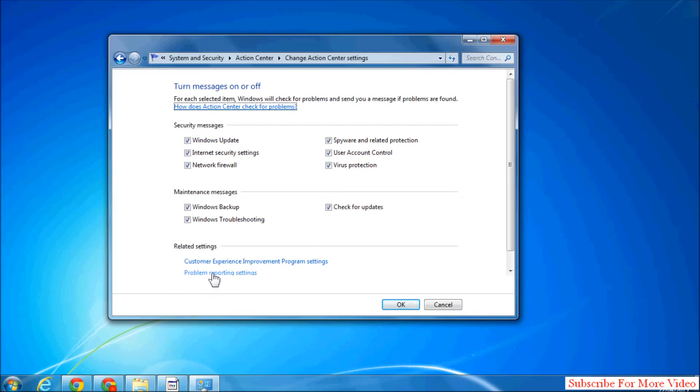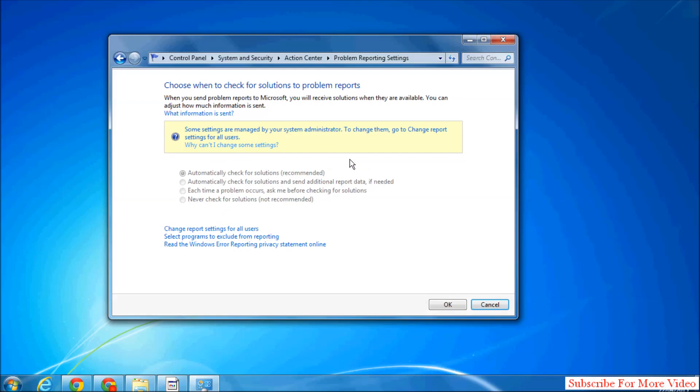A screen will appear like this. Simply click on Problem Reporting Setting.